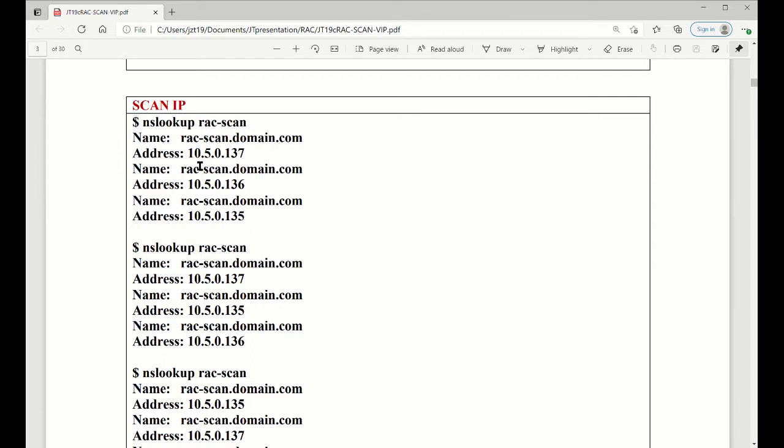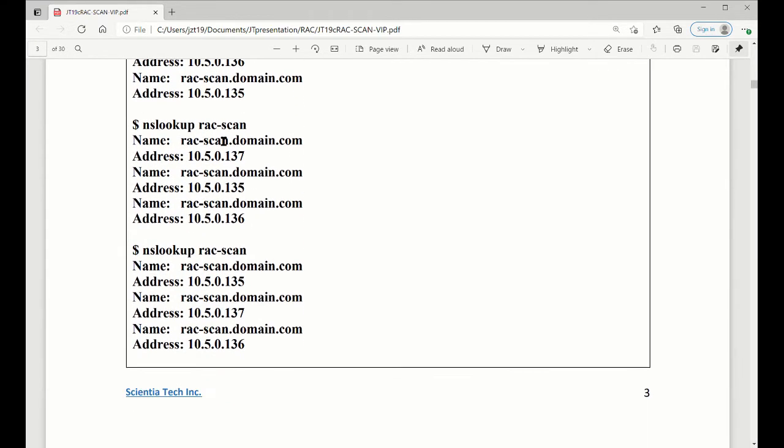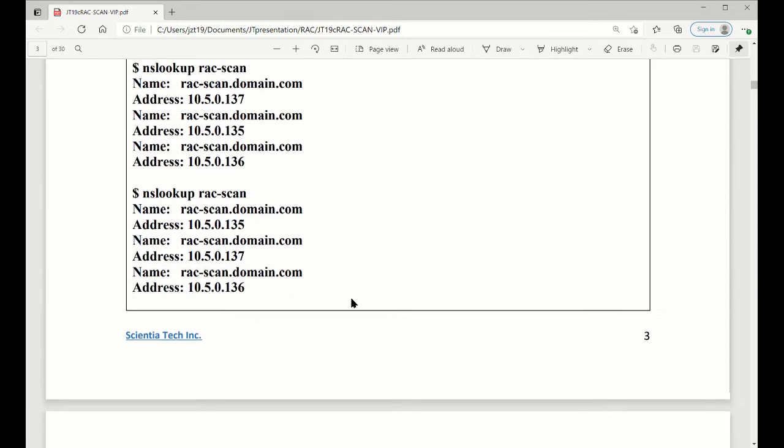When you do the first time, the order will be 135, 136, 137. You do the second time, what happens? 136, 135, 137. The third time you're doing it, it becomes 136, 137, 135. You rotate. If you put in the host file, it won't work.